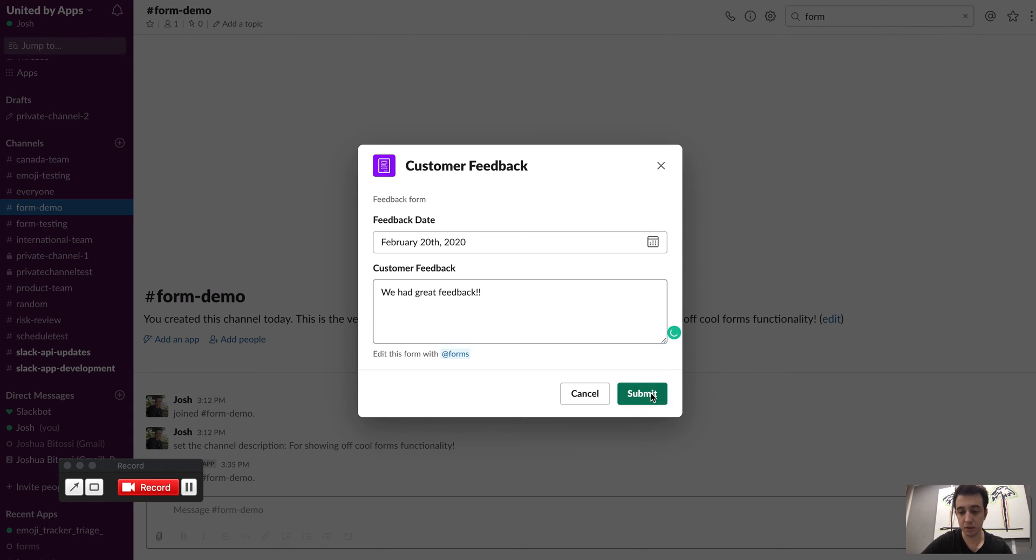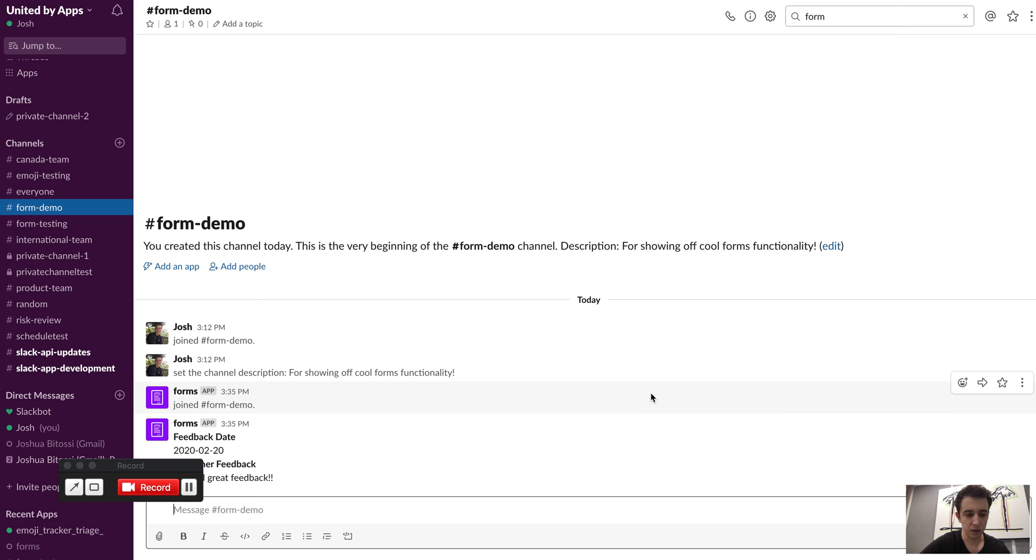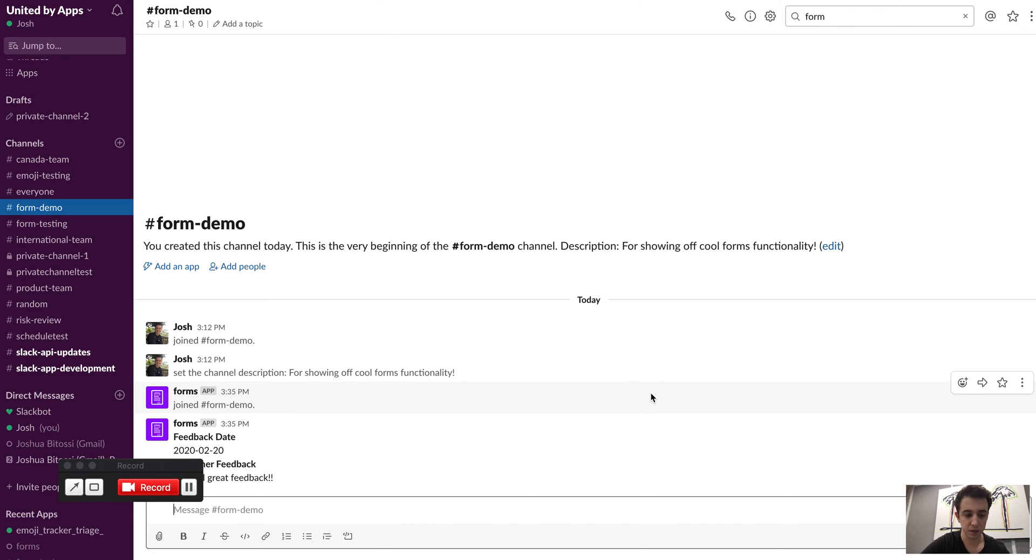And then when I submit this form, it will send it through to the channel nicely formatted, and you'll know that any message that was sent through will come through from the forms app.